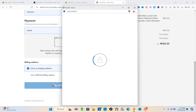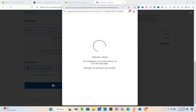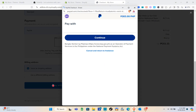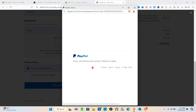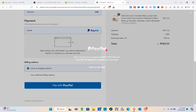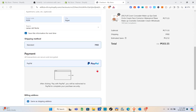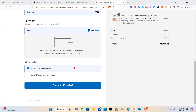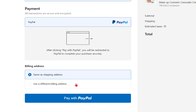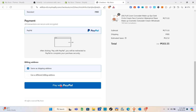For the shipping method we have Standard, and for payment we have PayPal. When they click Pay with PayPal they'll be directed to that page. Assuming they don't want the product and want to cancel, once they complete their payment method and delivery address, they would see an option that says Cancel.